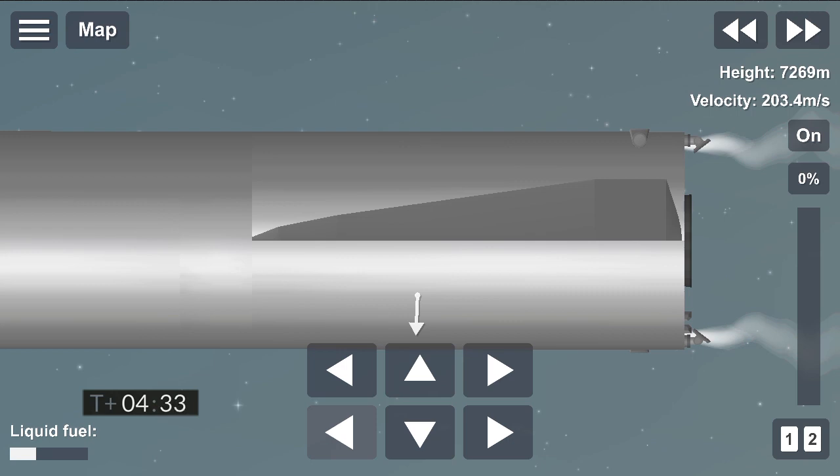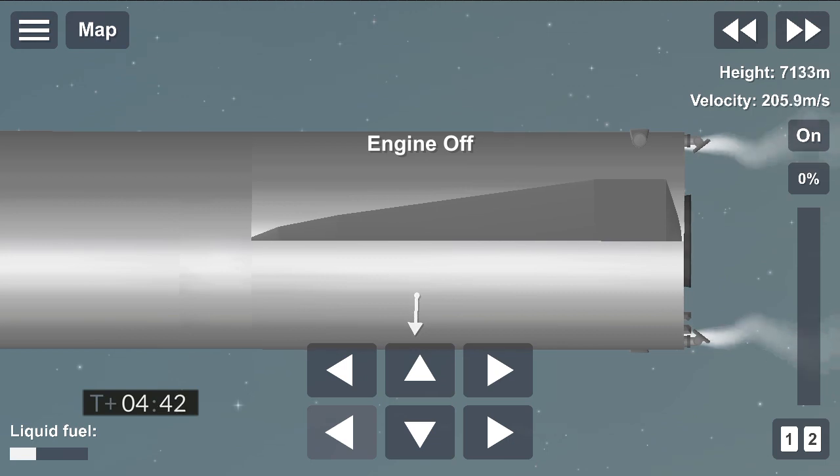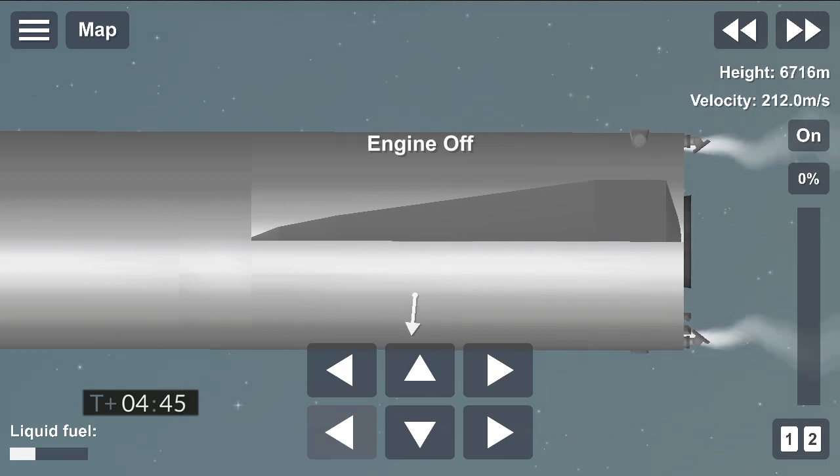T plus four minutes, 34 seconds. While we're working to regain video, it looks like we've got a shot looking back at the flaps. On Starship, we're in the horizontal descent phase now. We're passing six kilometers.